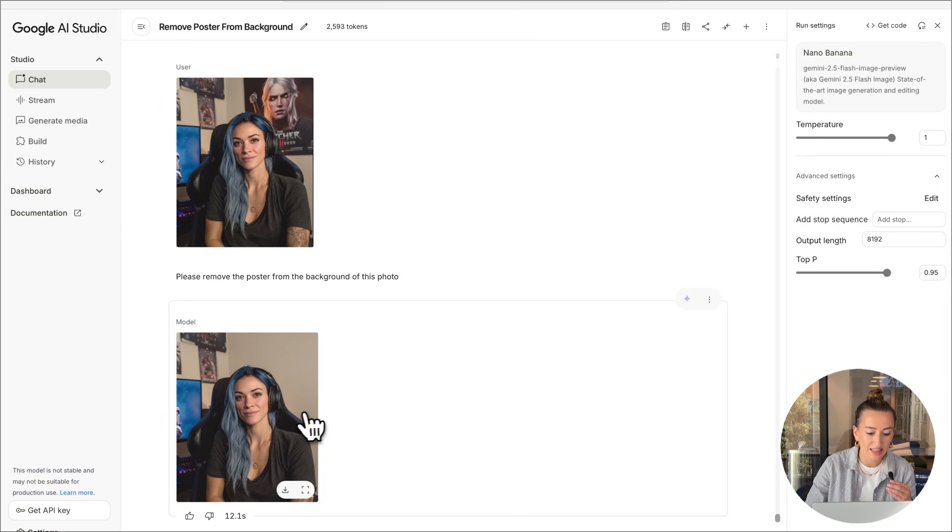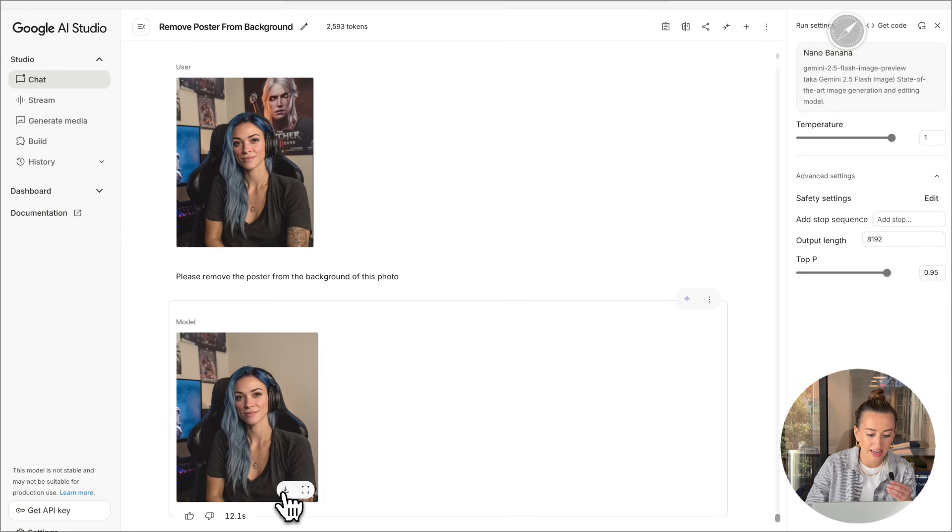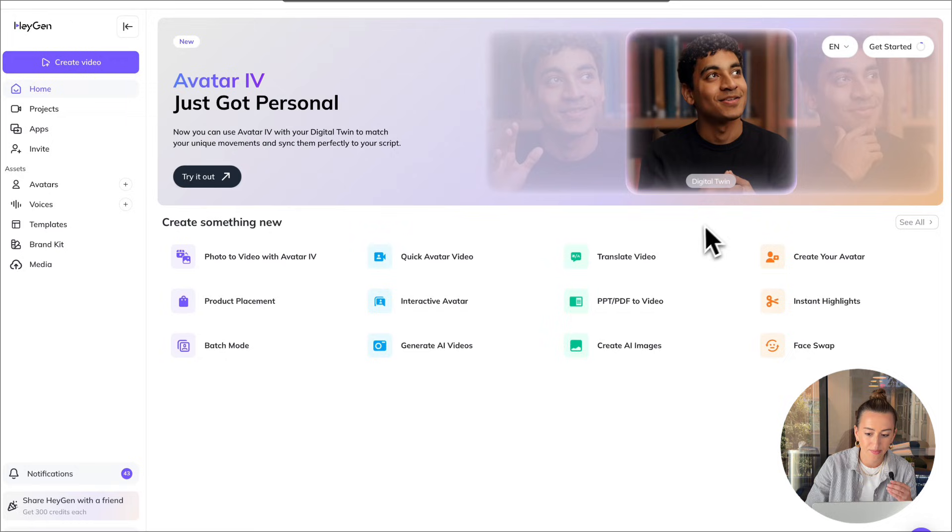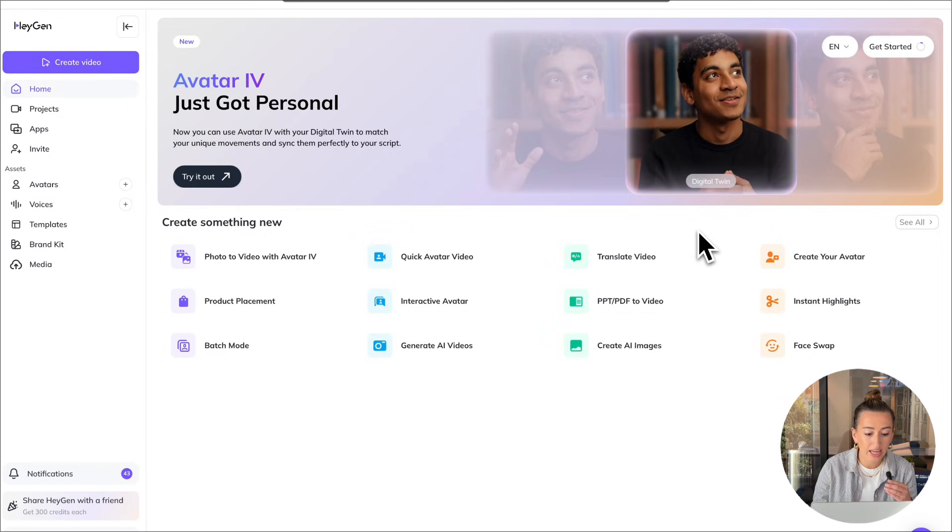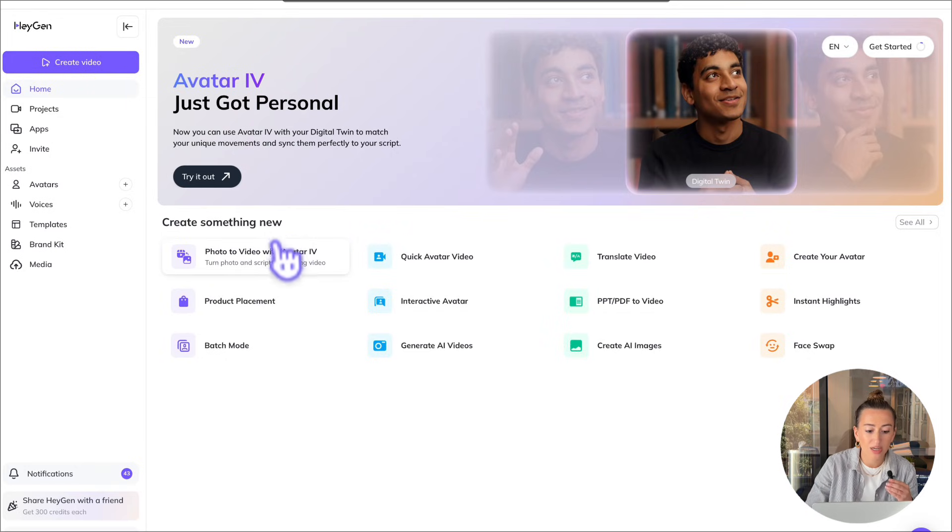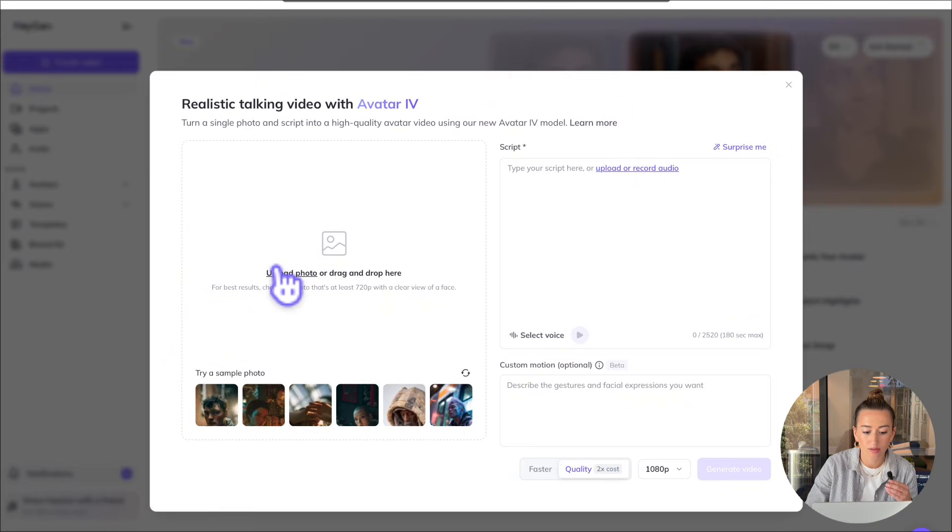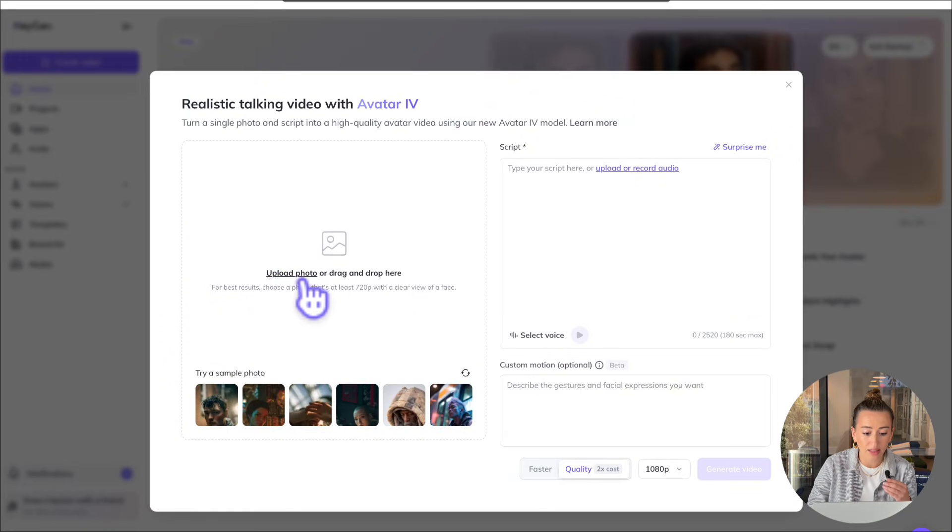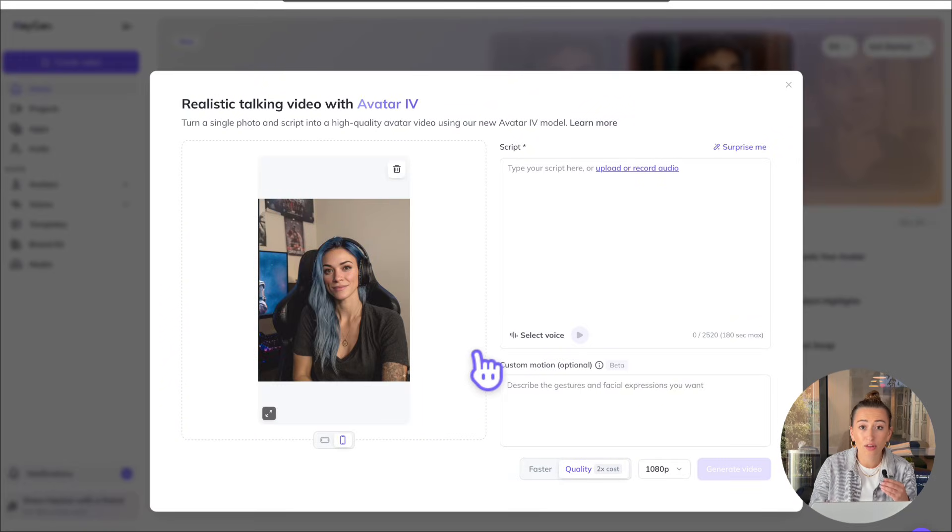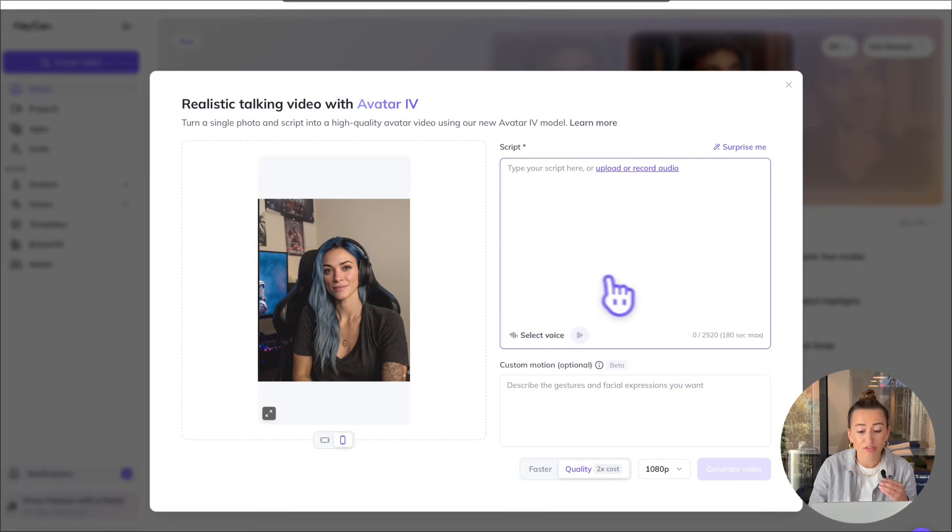So we're going to go ahead and take the image we just created and download it. Now we're going to go over to HeyGen, and we're going to select photo to video with avatar four. Here we're going to upload our photo on the left. Then on the right hand side, you have a few different options.